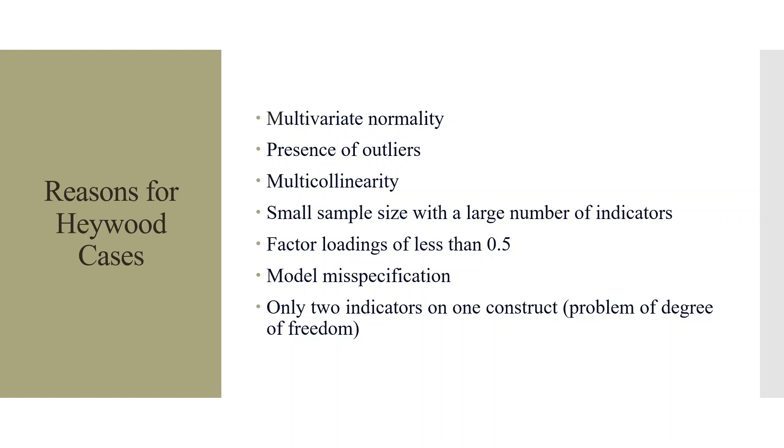The reasons for Heywood cases are: first, lack of multivariate normality. Second, presence of outliers. Third, multicollinearity among the variables. Fourth, small sample size with a large number of indicators. Fifth, factor loadings of less than 0.5. Sixth, model is misspecified. Seven, only two indicators on one construct or the problem of degree of freedom.